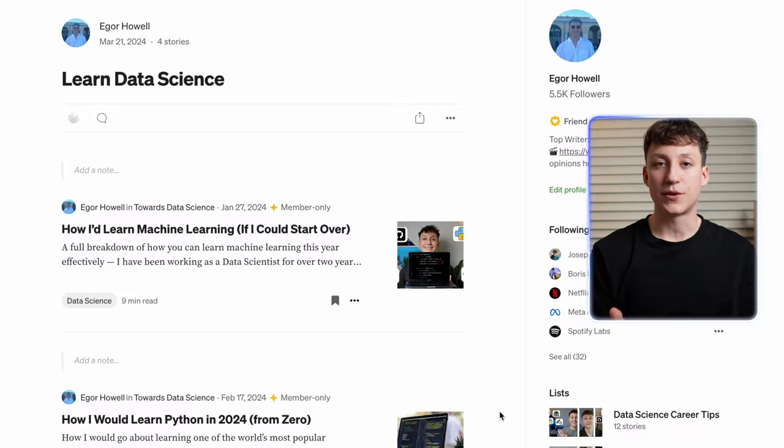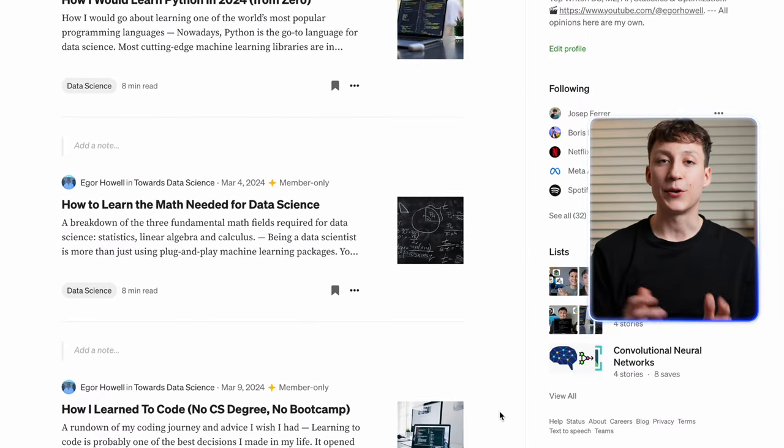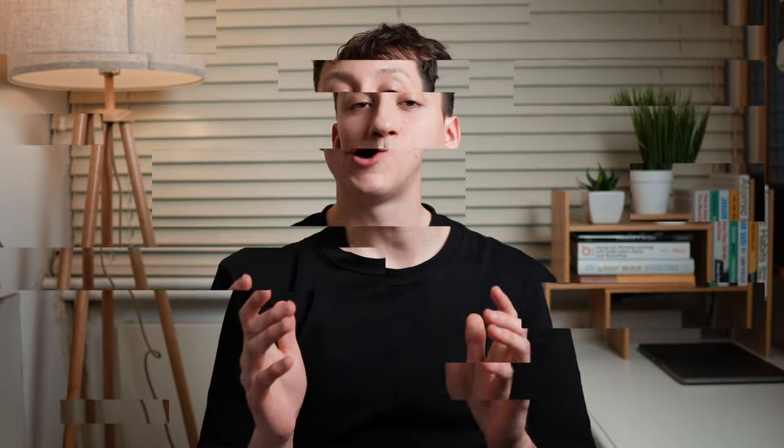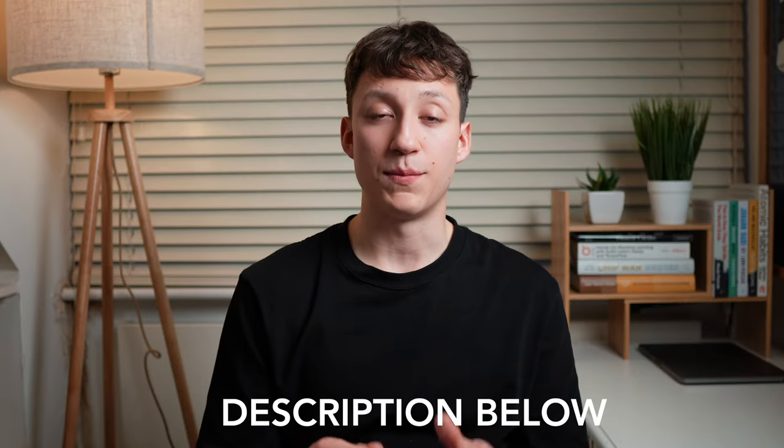Finally, as a data scientist you'll frequently communicate your results to non-technical stakeholders, so having clear communication skills is a must. As a data scientist myself, I've written loads of articles and made several videos on exactly how you go about breaking into the field. I will link these articles and videos in the description below for you to check out.